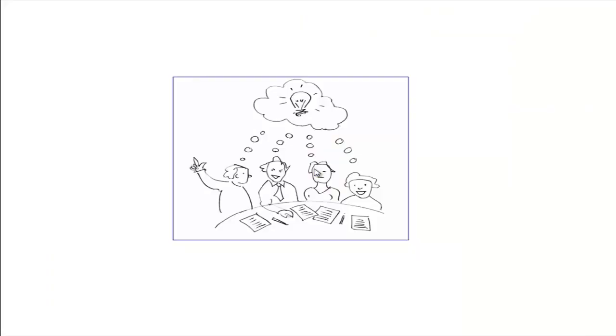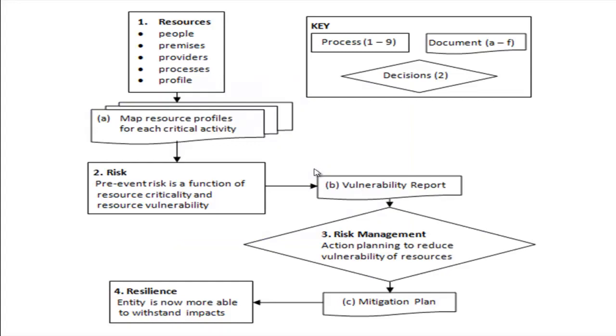But thought, what if we could make it do more? What if we could use the maps of the resource profile, shown here at A, and add value by mapping risk even before a disruption event? This would enable us to both build resilience and reduce or even prevent risk.